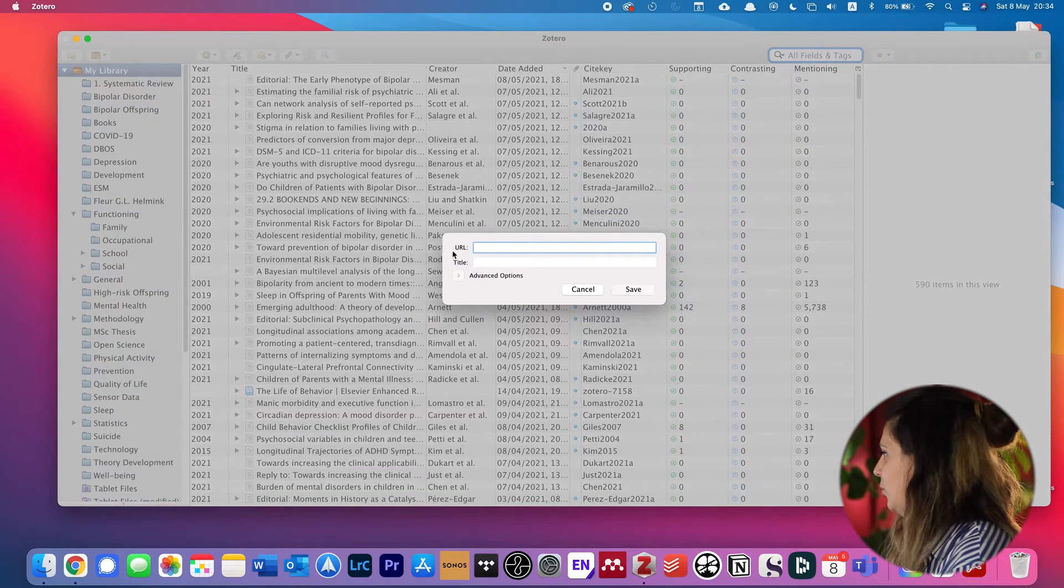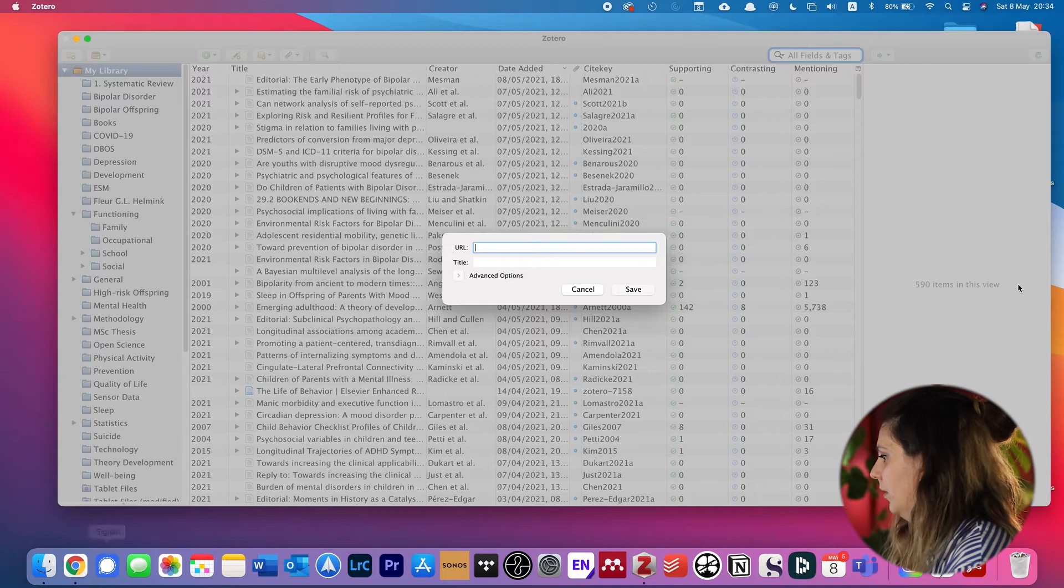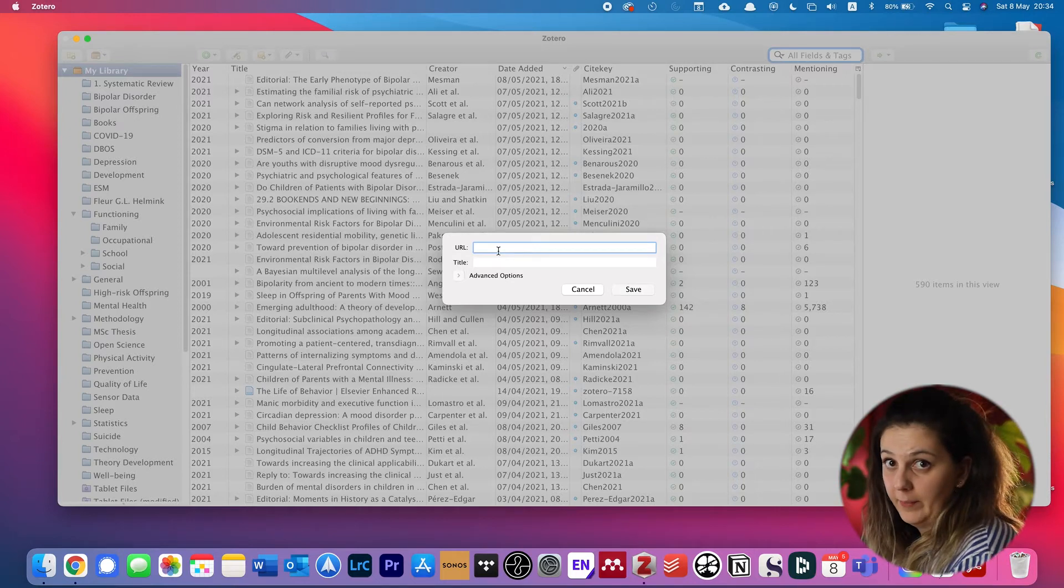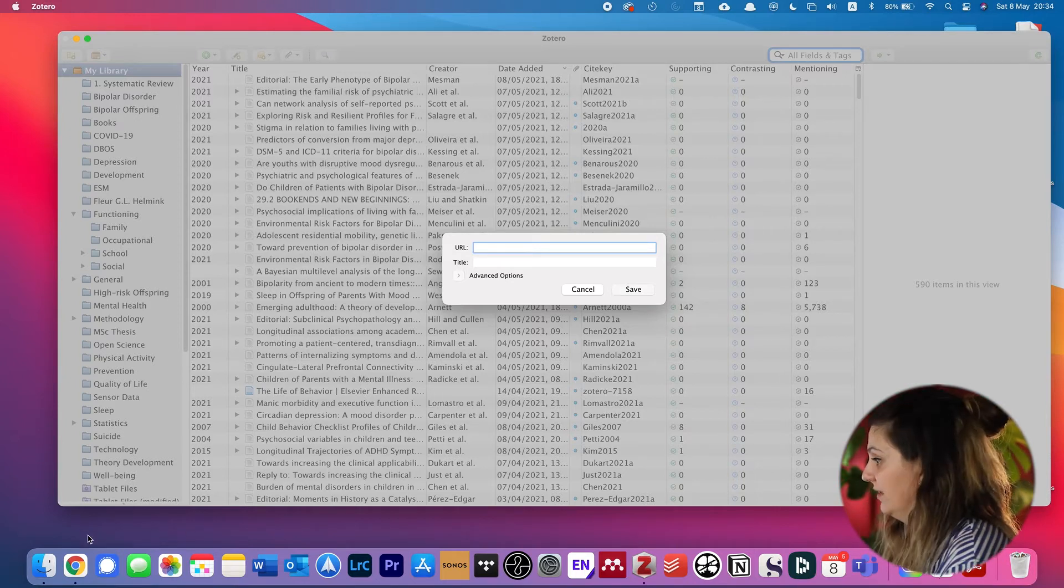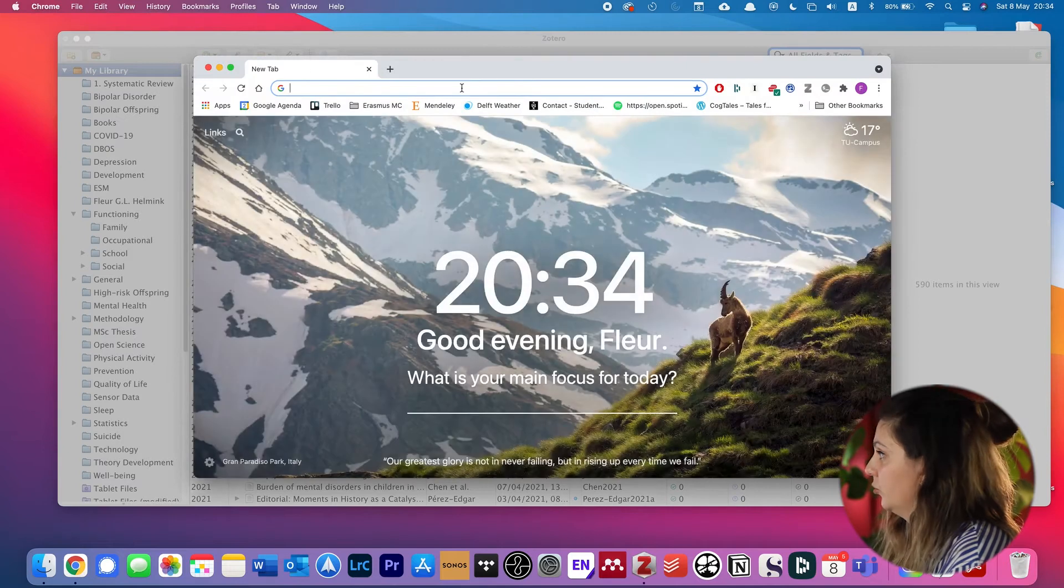Then this dialog will show up. We have to give it a URL and a title. So we have to find a URL from the journal we are interested in, and we do that by going to Chrome.